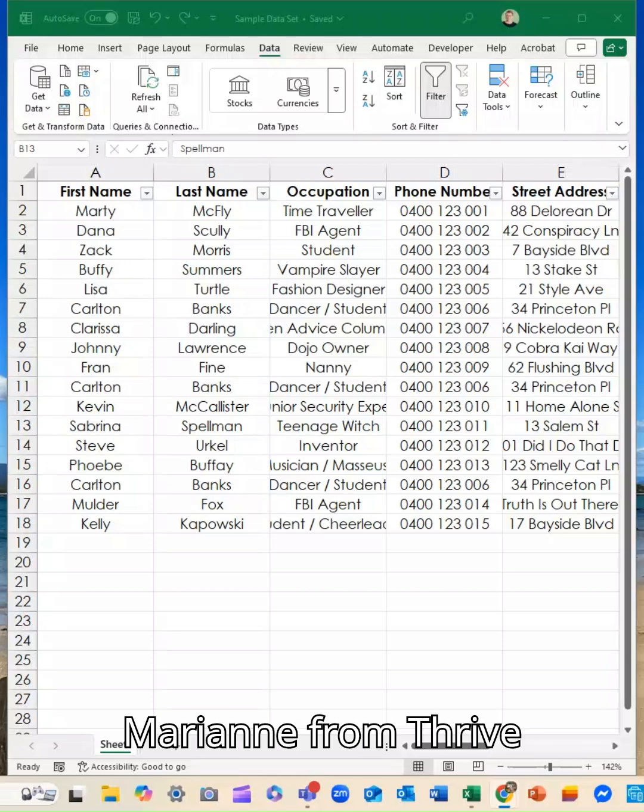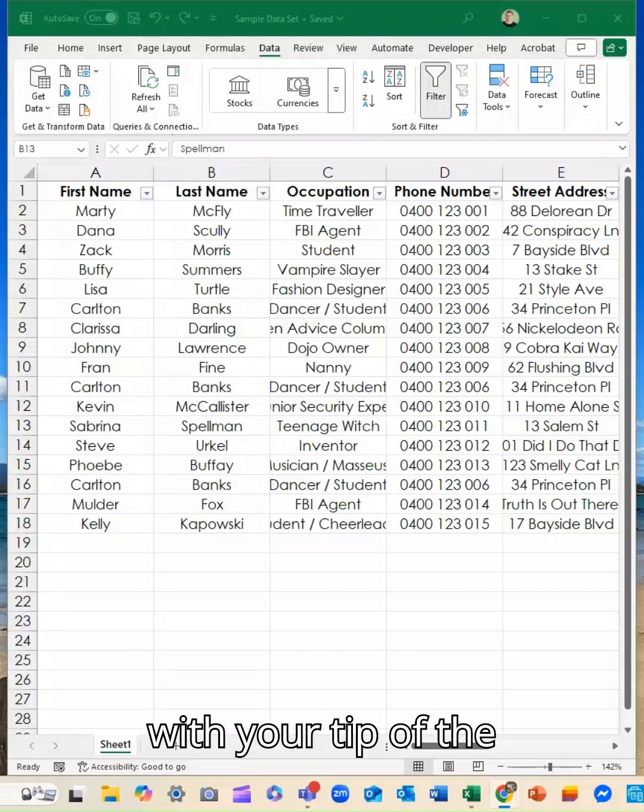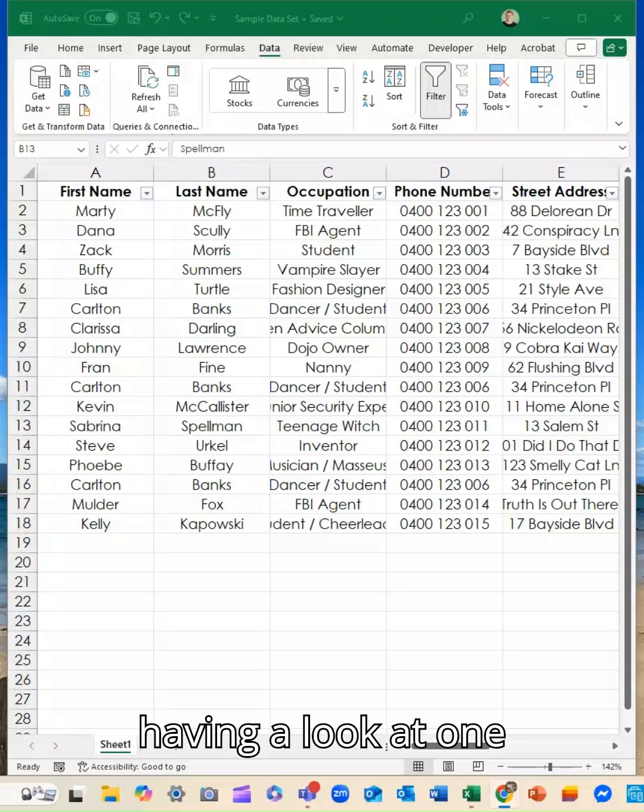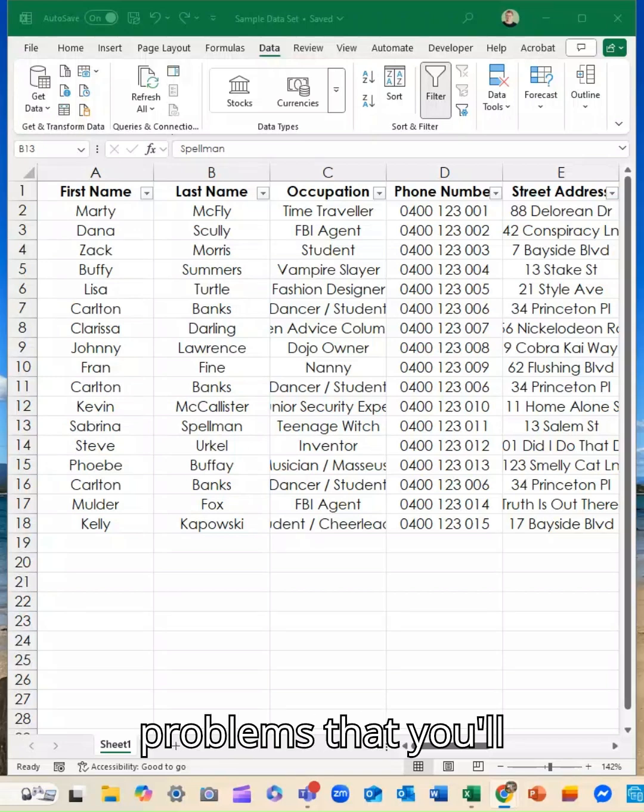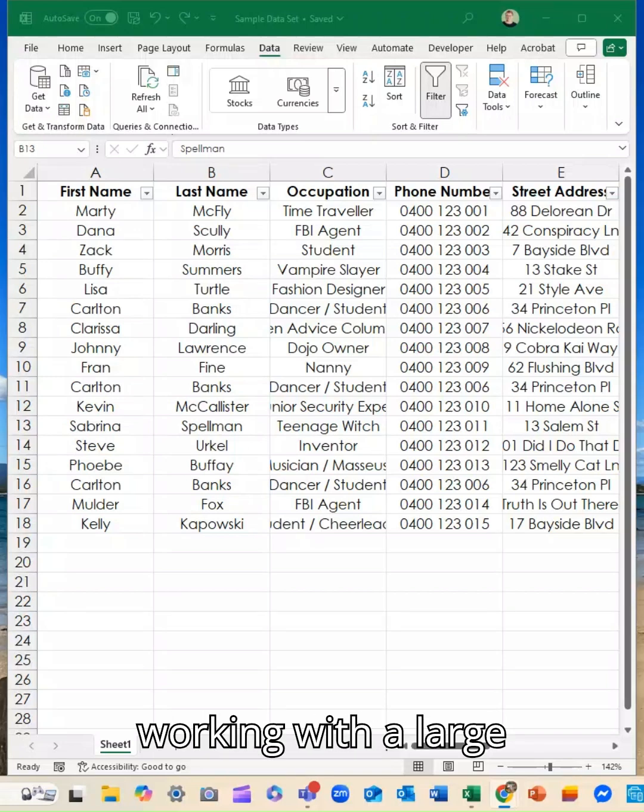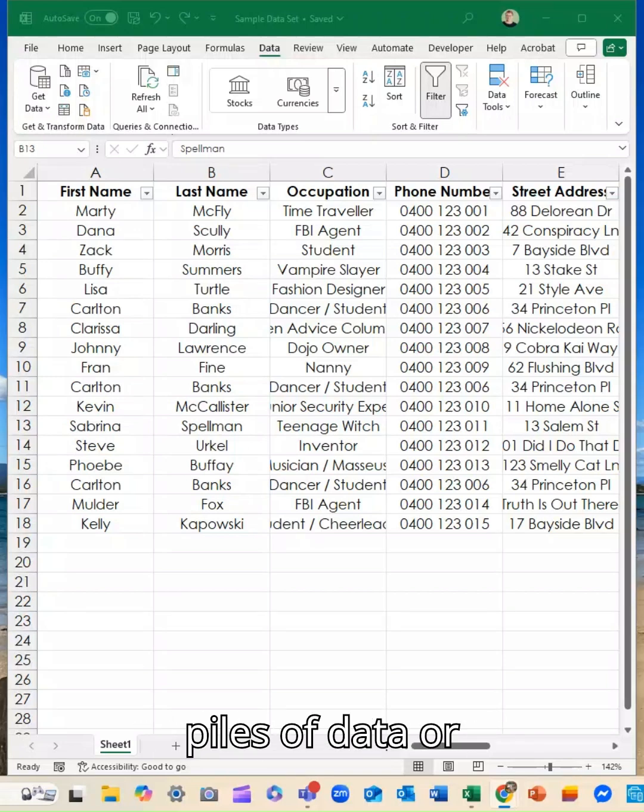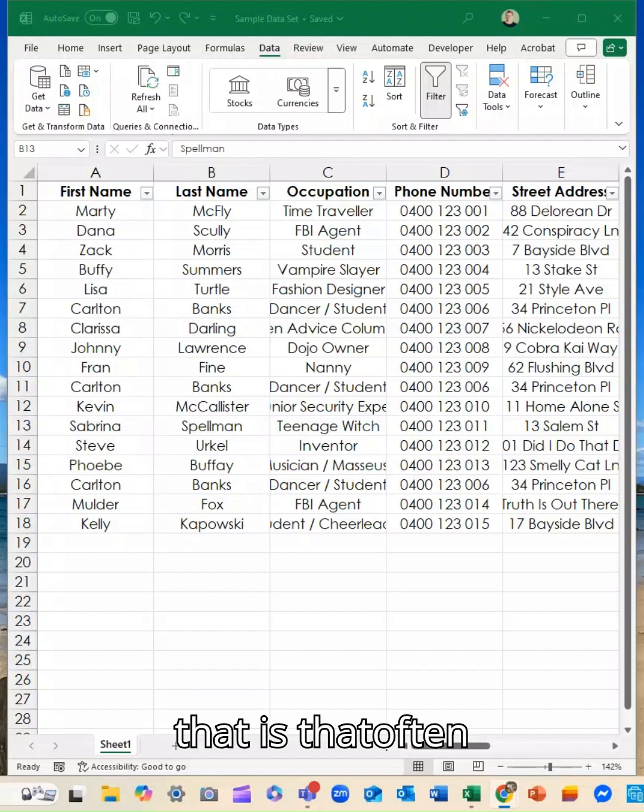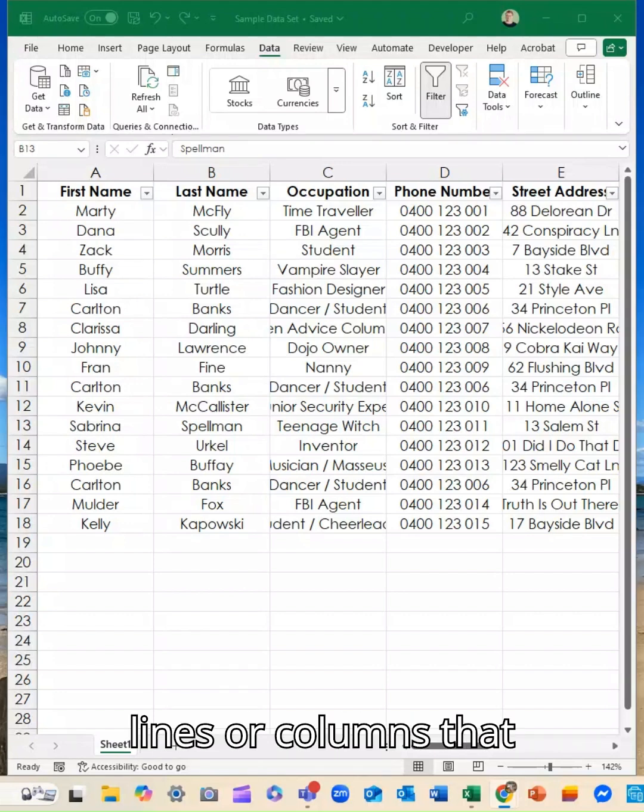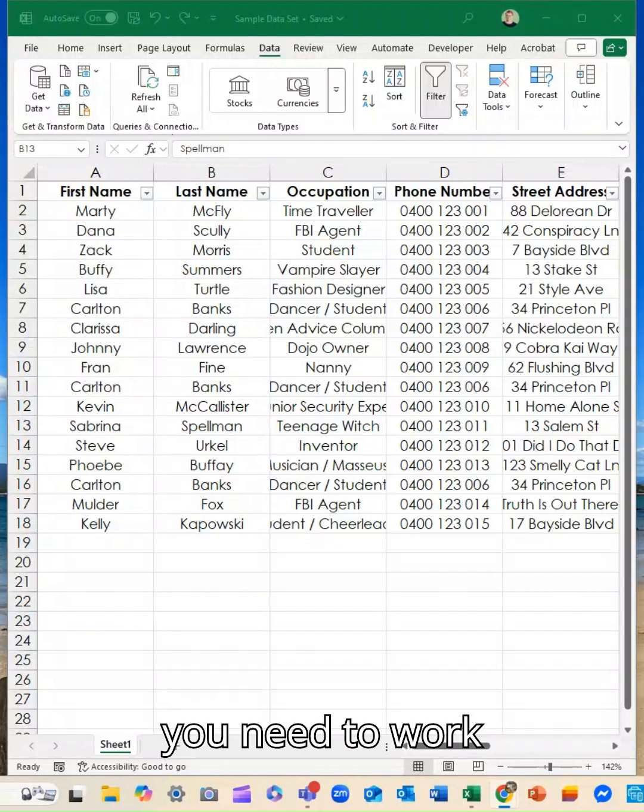Hey guys, it is Marianne from Thrive with your tip of the day. Today we are having a look at one of the biggest problems that you'll have when you're working with large piles of data or groups of data, and that's that often you'll have duplicate lines or columns that you need to work with.